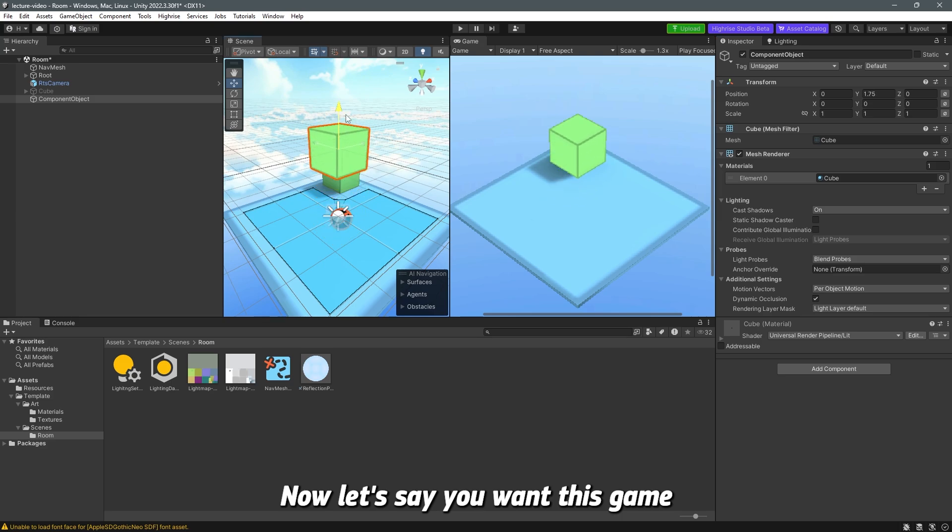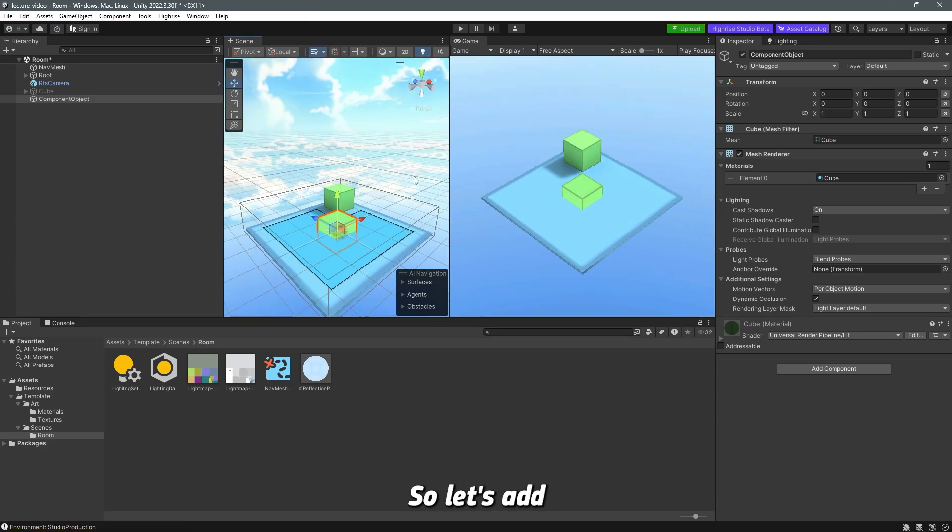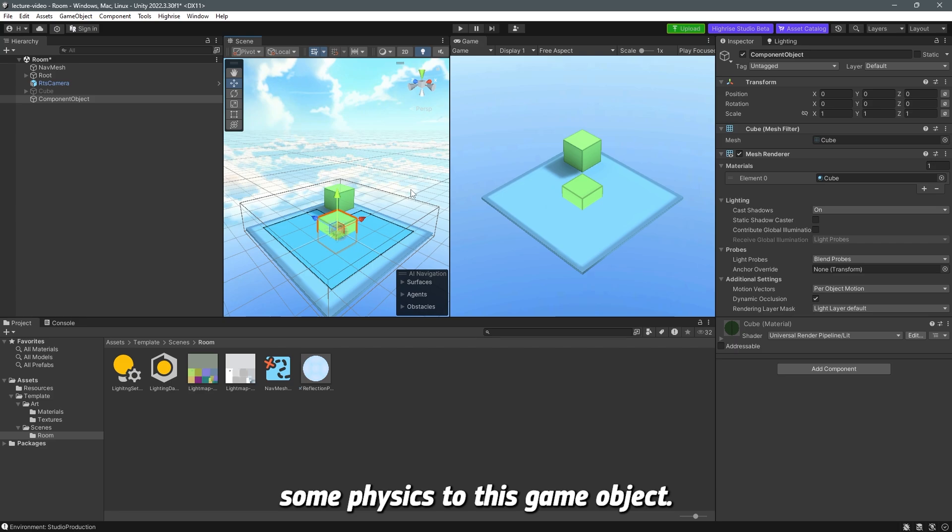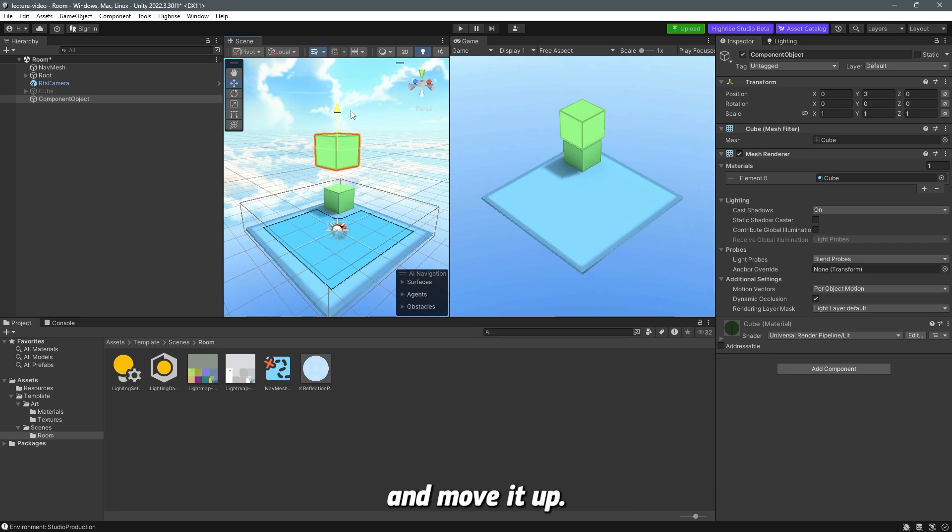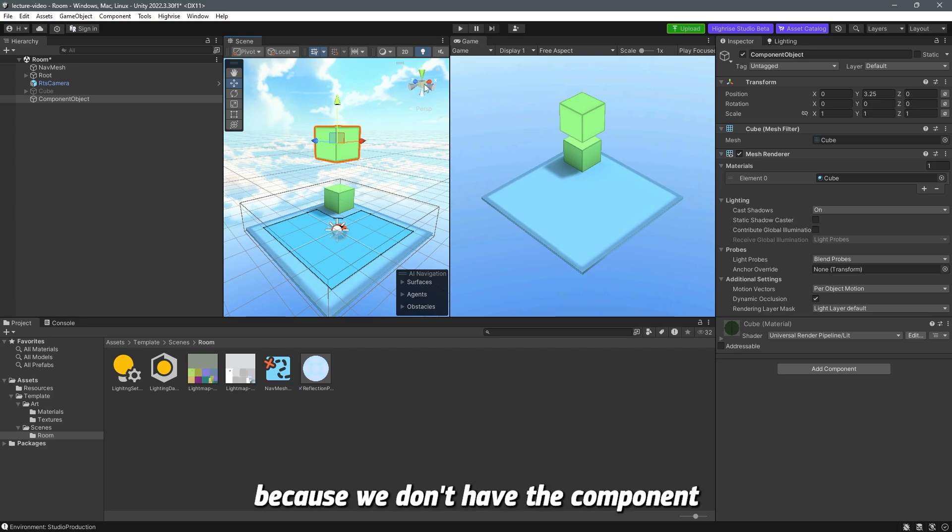Now, let's say you want this game object to fall. Let's add some gravity, some physics to this game object. I'm going to go ahead and move it up. If I start the game, if I click play, nothing is going to change, and this is because we don't have the component that makes the object fall.